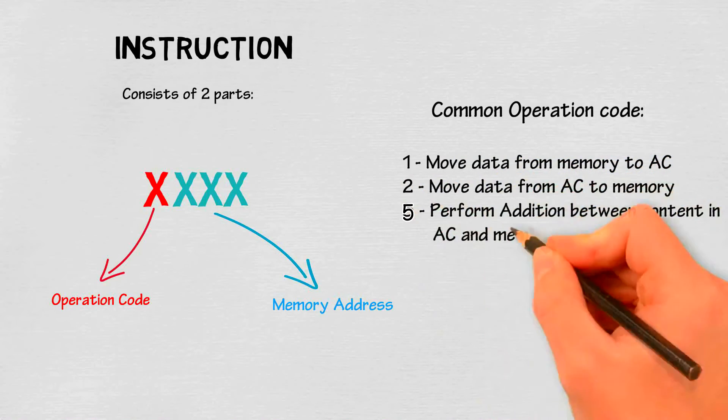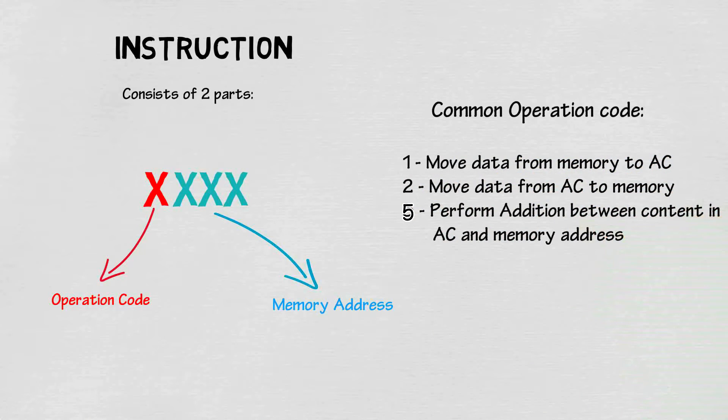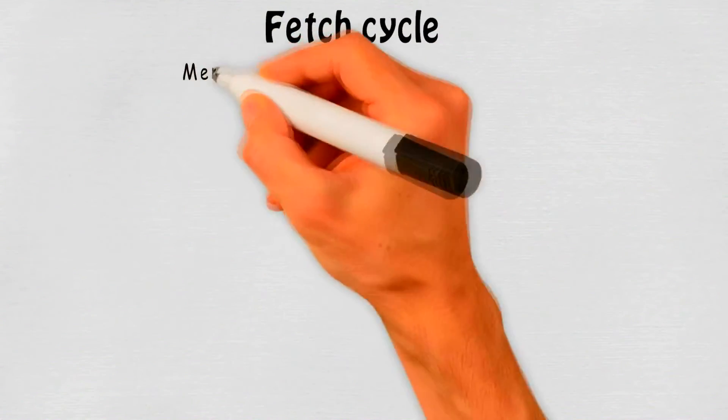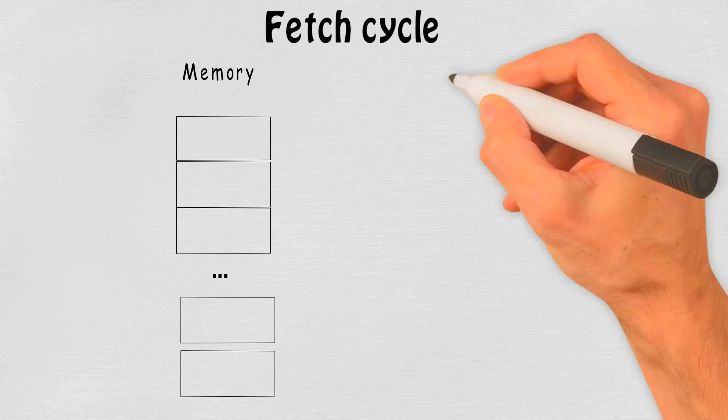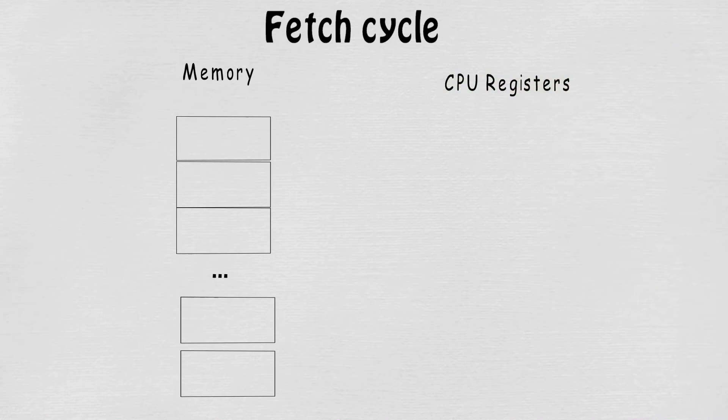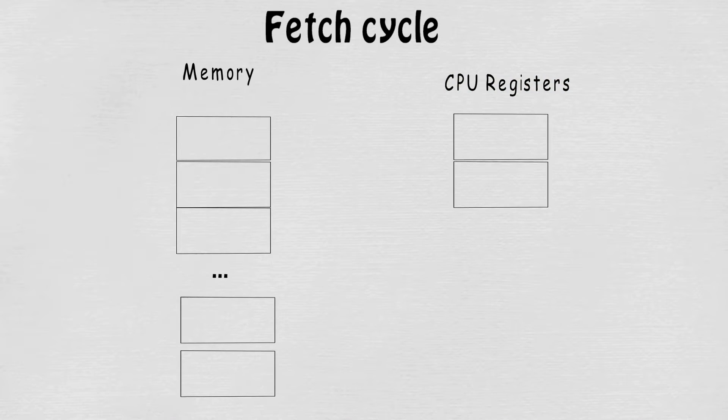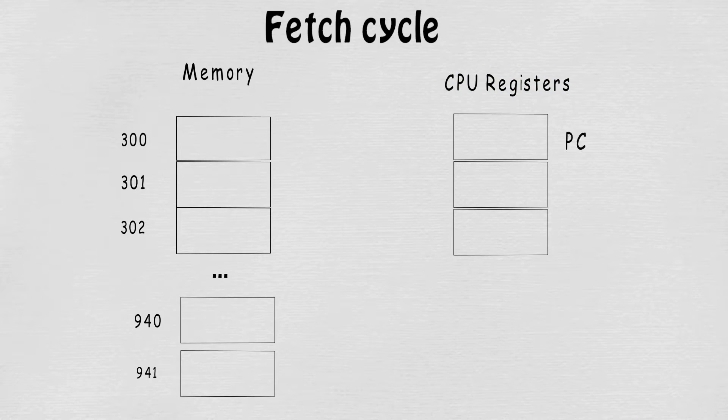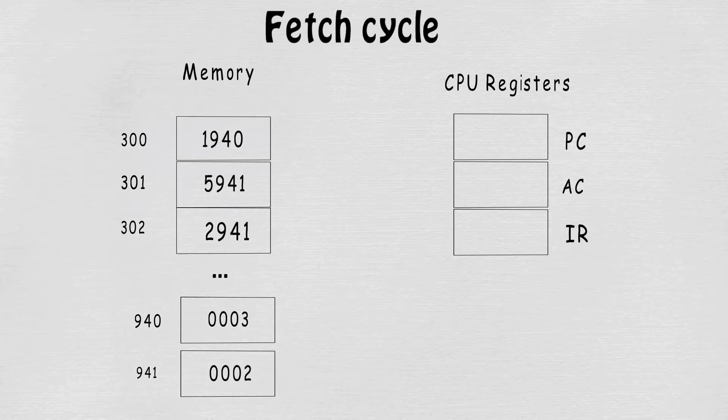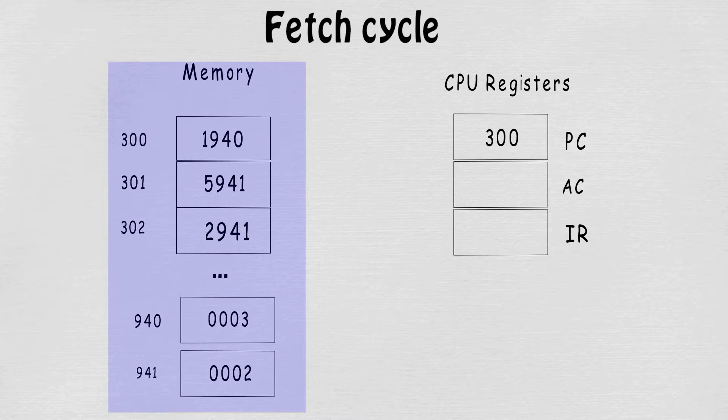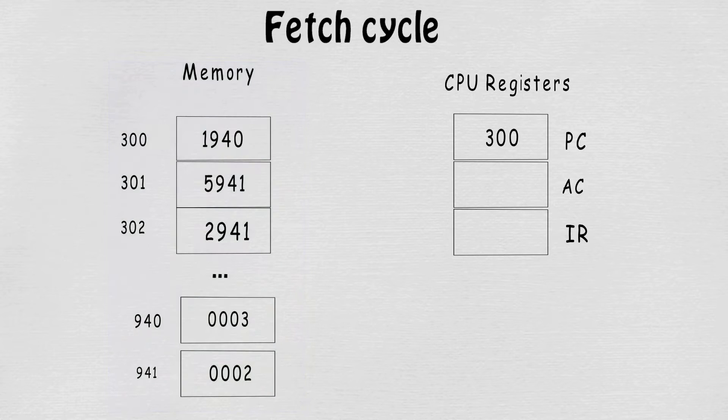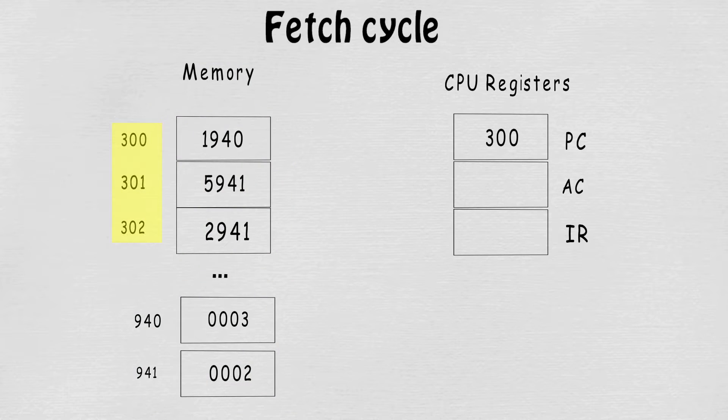Moving on to the most important part of this topic: the diagram and how to actually utilize it. Here's an example of a diagram. We will start off with a fetch cycle. These are the memory cells located in the RAM, and they contain the instructions and the addresses.